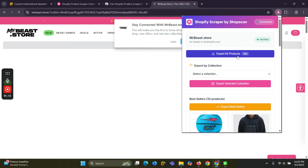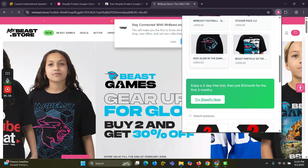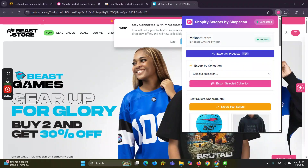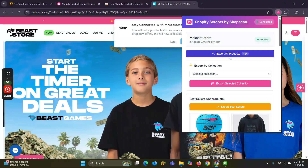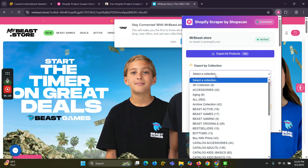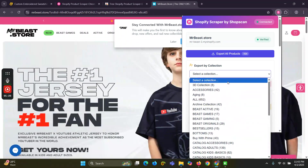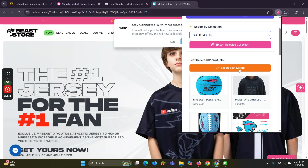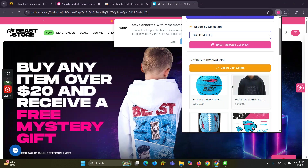Within a few seconds, all the product details are shown. You can export all the products by clicking here, or you can export by collection — just select any collection and export the selected collection.